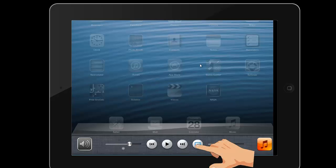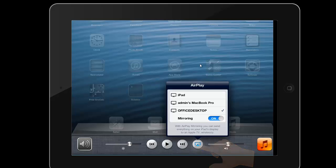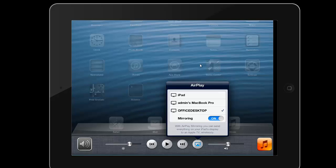Simply tap the AirServer icon to bring up a list of devices you can mirror or connect with. Choose the appropriate device and slide Mirroring on. The content on your iPad will now be mirrored to your computer, and if that computer is connected to your projector, the content will also be projected for your students.